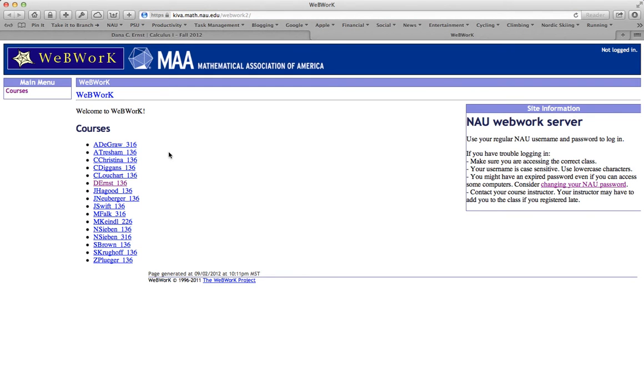On this page, you'll see a list of courses. In this particular case, we're looking for D. Ernst 136. D. Ernst, that's me. Math 136 is our course. Let's go ahead and click that.